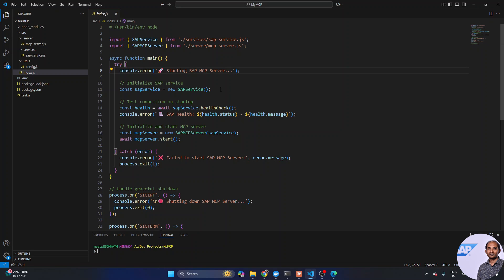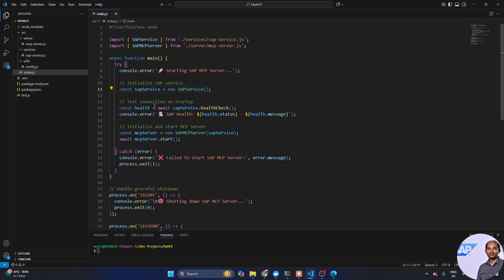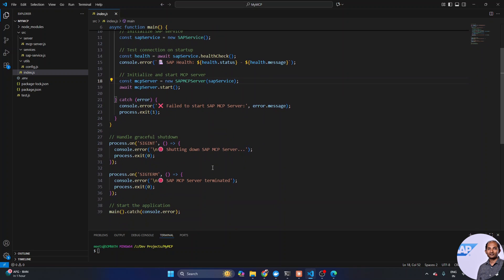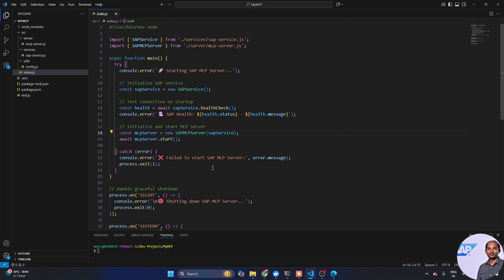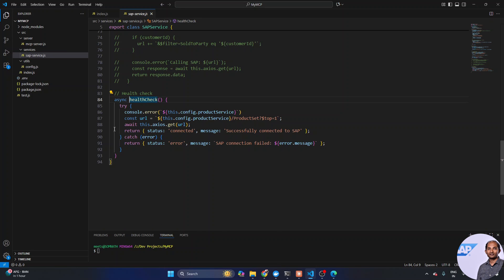The primary file is called index.js, which will be triggered by the MCP client. It uses two files: sap-service.js and mcp-server.js. The index.js does three important things: first, construction of the SAP service; second, a connection health check to verify whether the SAP service is properly connected; and third, it initializes and starts the MCP server, which is the backbone of our backend.